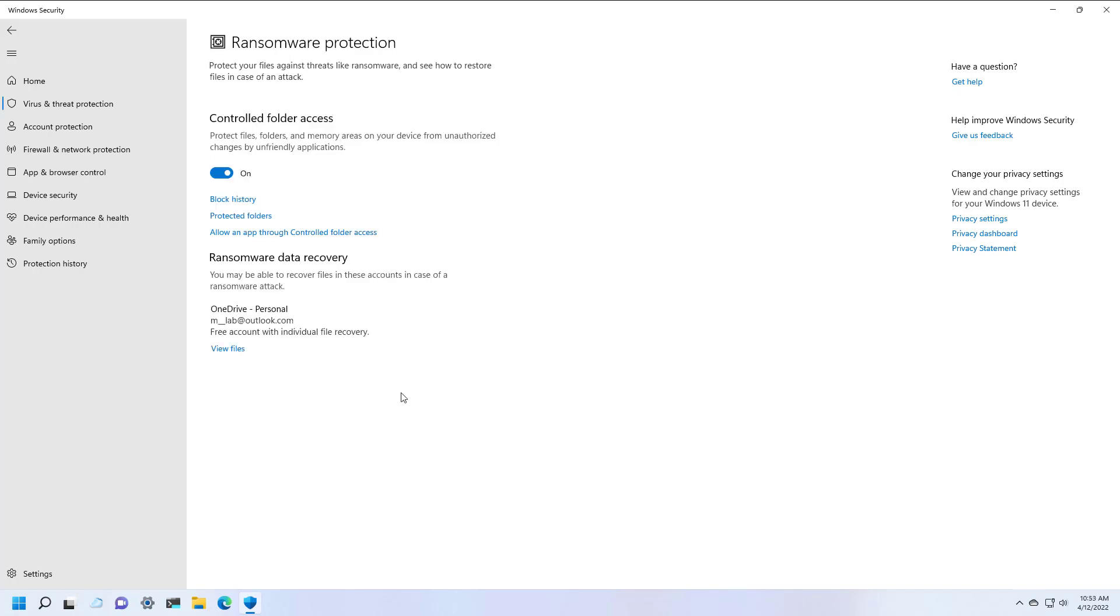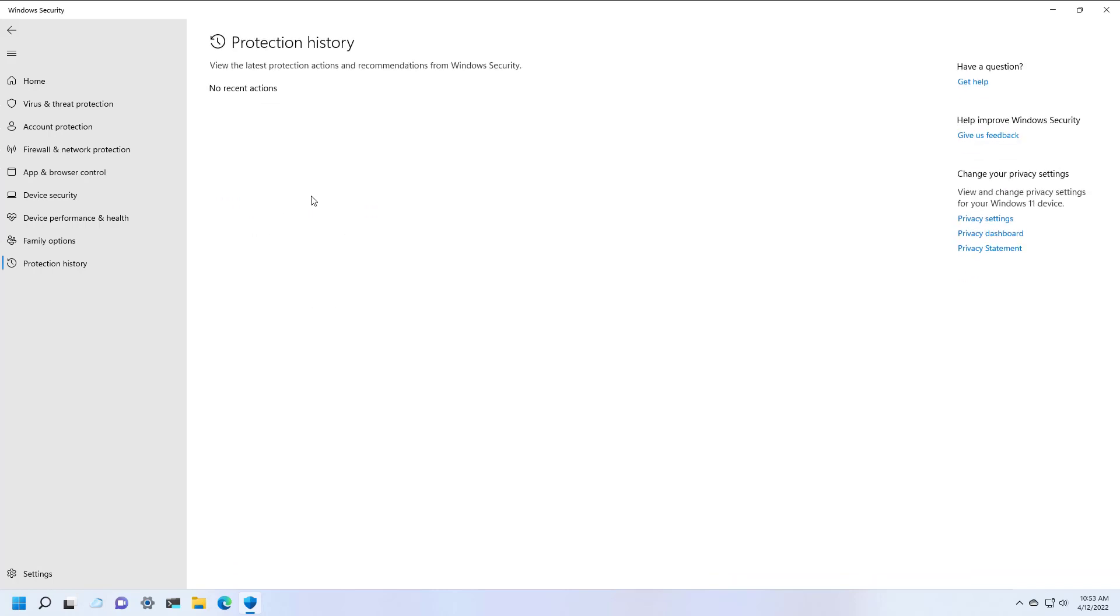Now, if the feature detects any suspicious activities, it will be logged here on the block history page. Because I just turned on the feature and nothing is going on the computer, you won't see anything on the recent actions.